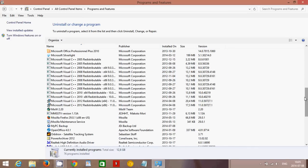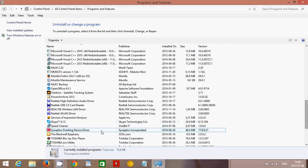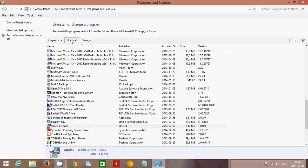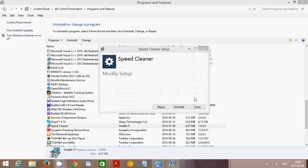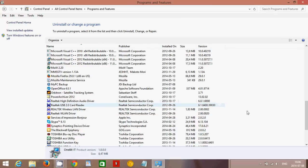So here we go, SpeedCleaner is right here. Then you'll click Uninstall and you'll click Uninstall. You'll want to remove SpeedCleaner from your computer. Click Close.